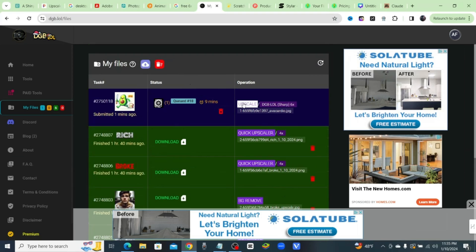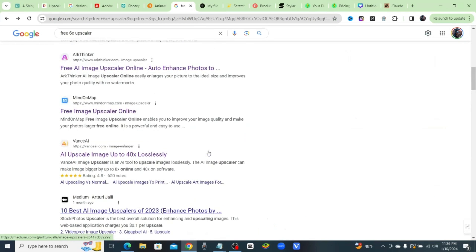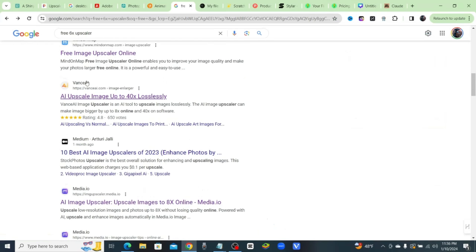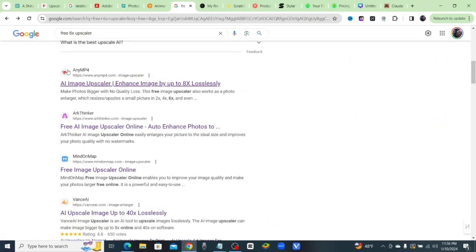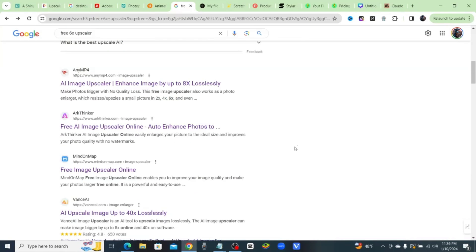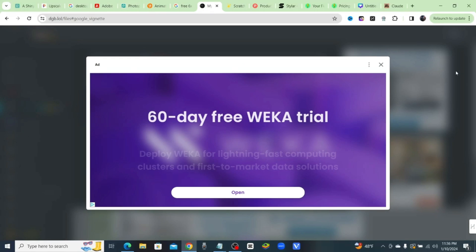Now they all advertise it on Google. You'll see it all down the list: Media.io, Advanced AI, Mind on Map, Arc Thinker, Any MP4. You see them all down the list, but all of these are actually paid. The only thing you're gonna get is a 2x upscale for free, and the rest of them are gonna be paid. And I'll show you the results of this one in just a second.